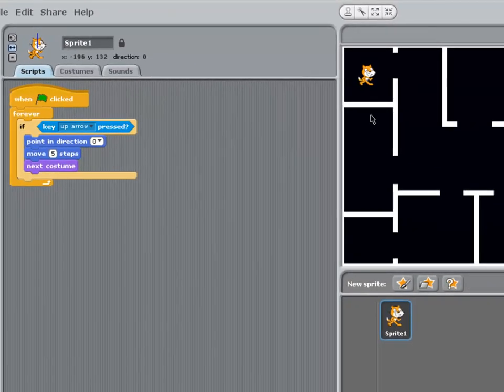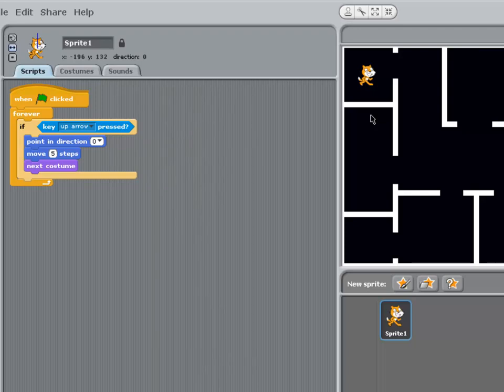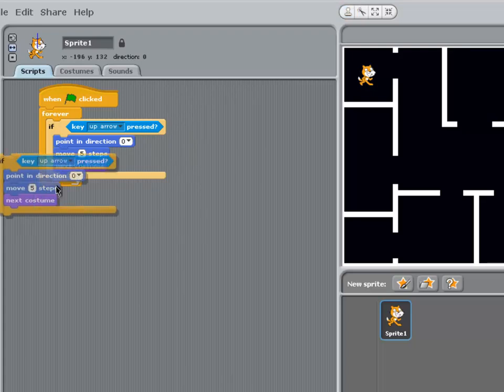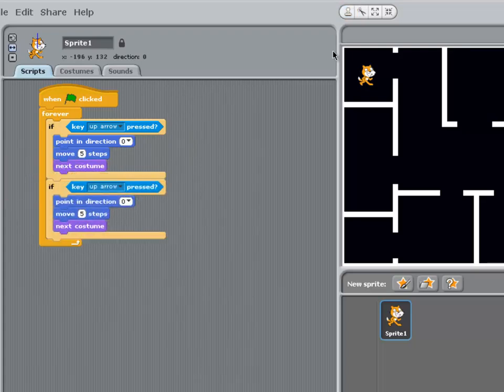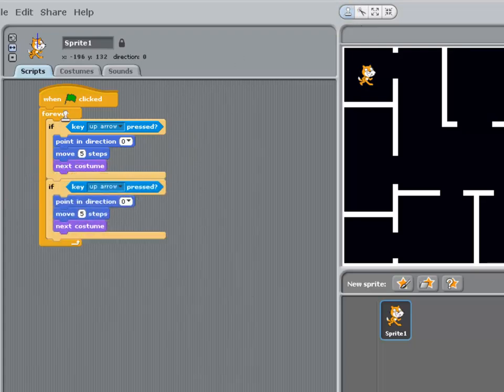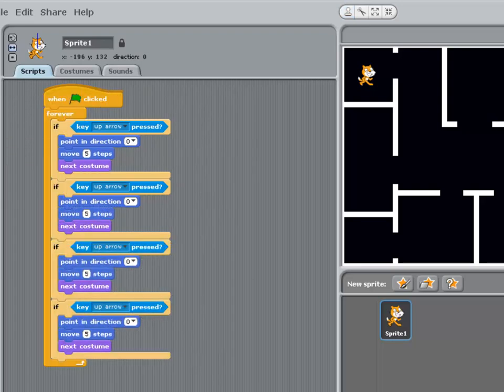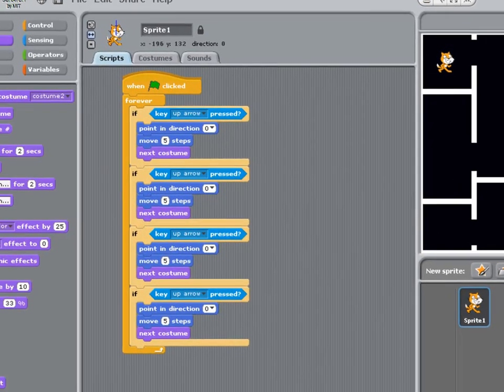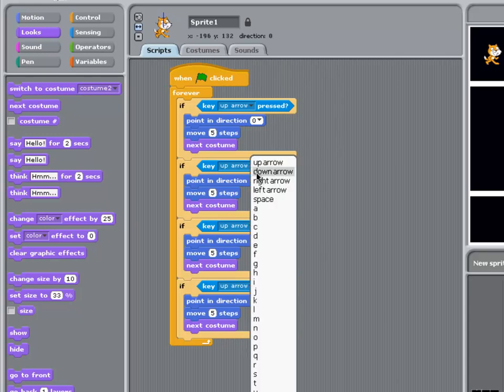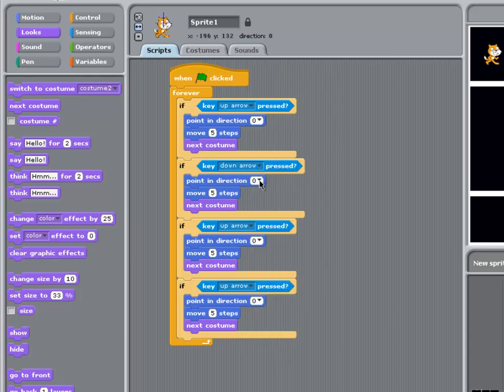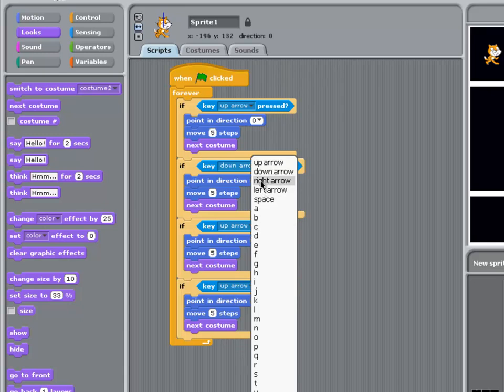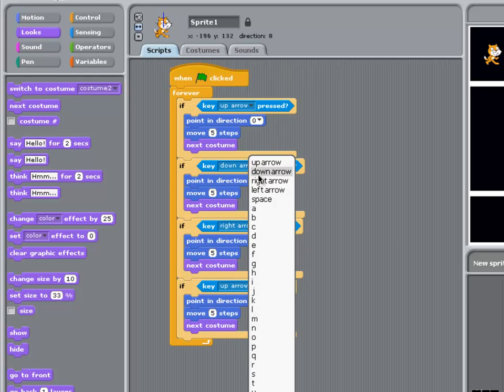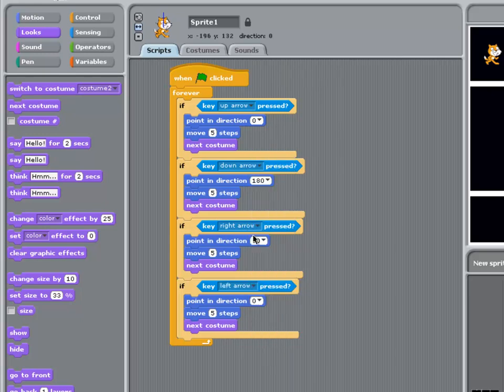Now instead of creating another three ifs for each of the other three directions. Let's just duplicate them using the rubber stamp tool. And I can duplicate the pair. And you can see that the if command slightly changes shade when it's inside the forever loop. And this is one of the features of BYOB. To make it a bit clearer when one block is inside another block. Now let's change. To down arrow. Right arrow. Pointing right. And left arrow. Pointing left.